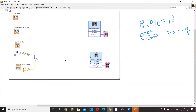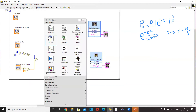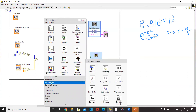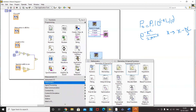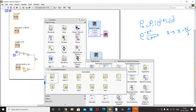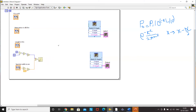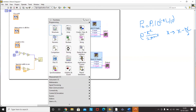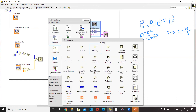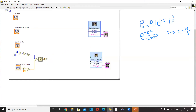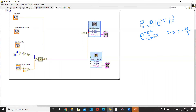Now I need e to the power of this term. I go to Mathematics > Elementary > Exponential and select Exp. This creates e to the power of minus x squared by 2 pi sigma squared. Next, I multiply this with the input power to get the input Gaussian pulse, using a Multiplier block connected to the input power terminal. The output of this multiplier is my input pulse, and the x input is the counter value x minus 50.